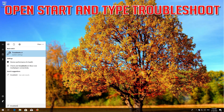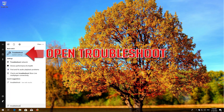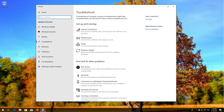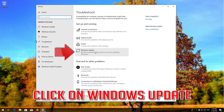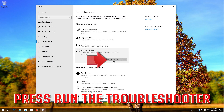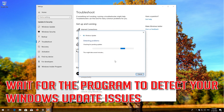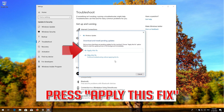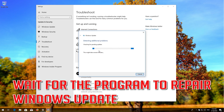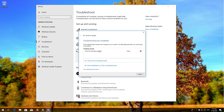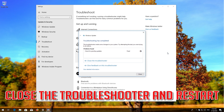Now Windows Update should be repaired. If that didn't work, open Start and type Troubleshoot. Open Troubleshoot Settings and click on Troubleshoot Windows Update. Press Run the Troubleshooter and wait for the program to detect your Windows Update issues. Press Apply this Fix and wait for the program to repair Windows Update. Close the Troubleshooter and restart.